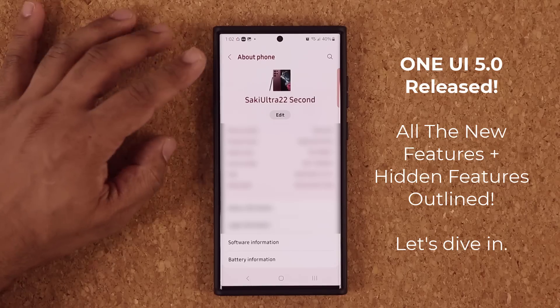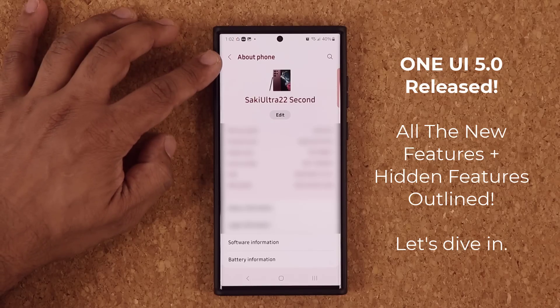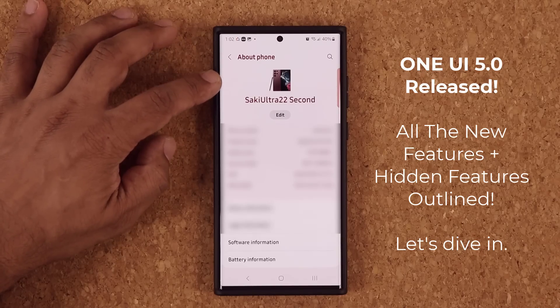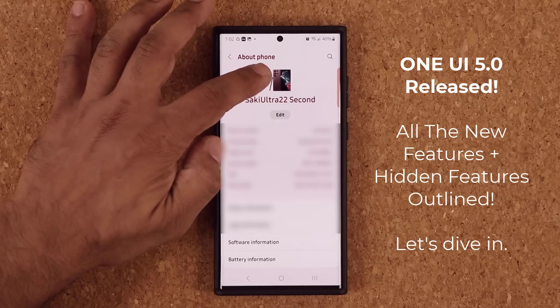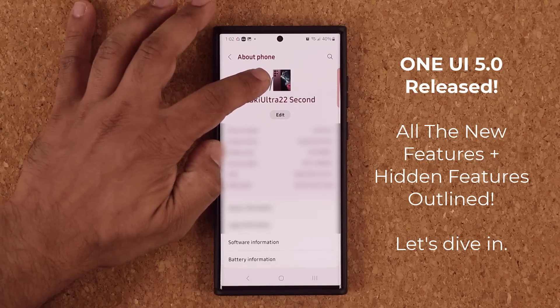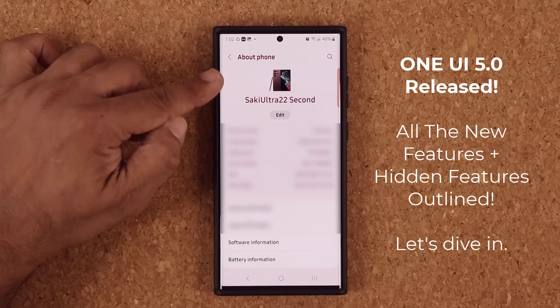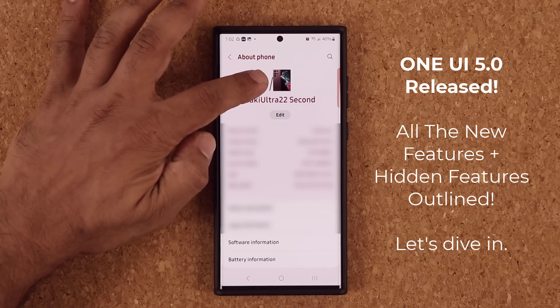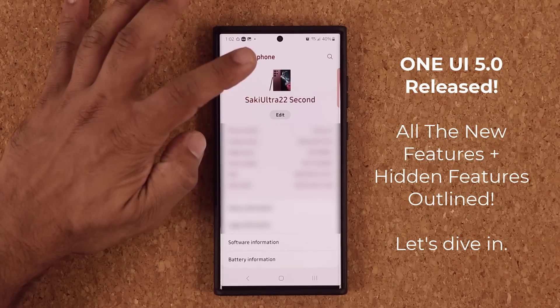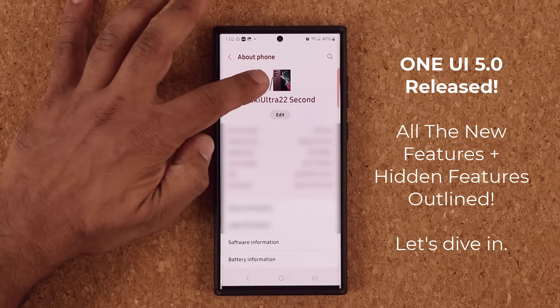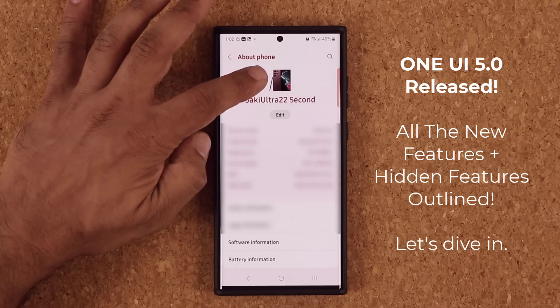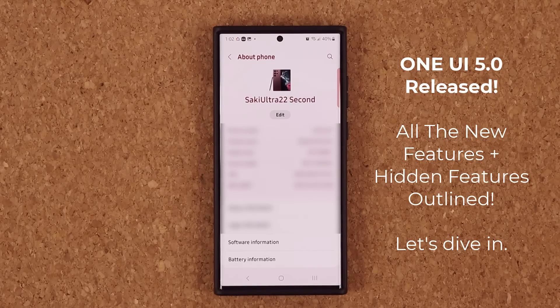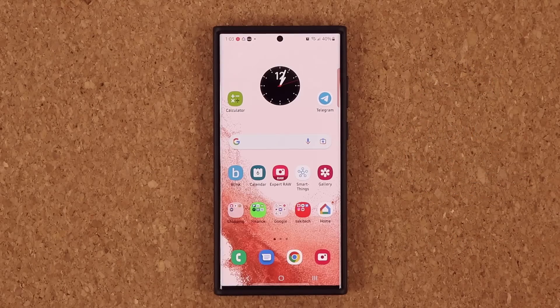When I go into my About Phone, now I have a photo of the actual phone right over there — that's the S22 Ultra — and it also happens to reflect the color of my phone, which is great.